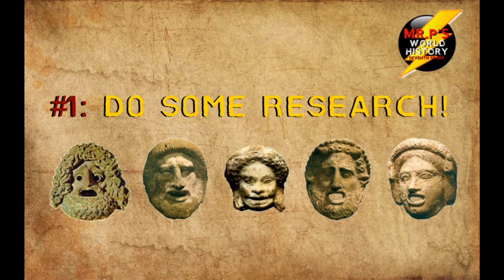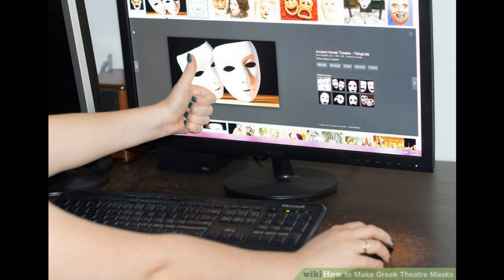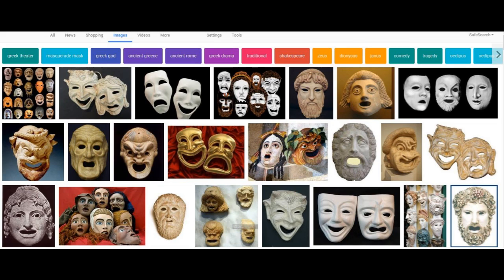Number one. The first thing you'll do before anything else is research for ideas. Before you start making your mask, you first need to decide on a design. Use the internet or books on Greek theater to inspire ideas of what your mask could look like. You don't have to base your own design on those examples, but they can guide you in the right direction. There are hundreds and hundreds of possibilities online. Copy one or use elements of different masks in designing your own.